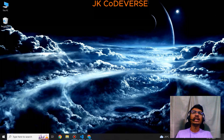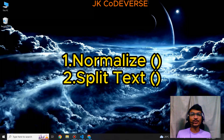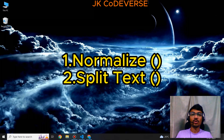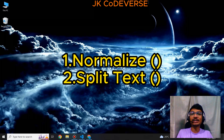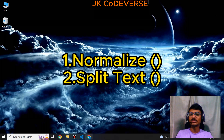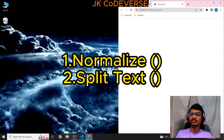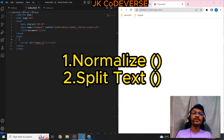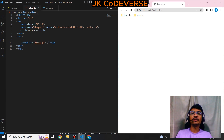Hi everyone. Imagine you have some text nodes with text values. What if I tell you there is one instance method that you can use to add all these text values under one text node? Or you have one text node and you can split the text values and do some operations based on that. We have some instance methods — if you want to learn that, please bear with me. I'm using VS Code to explain JavaScript for web development.